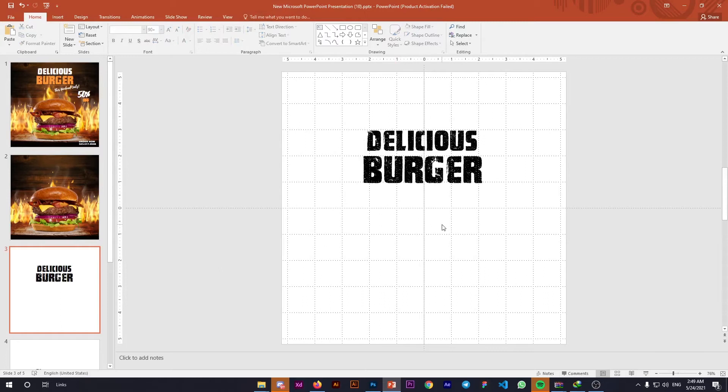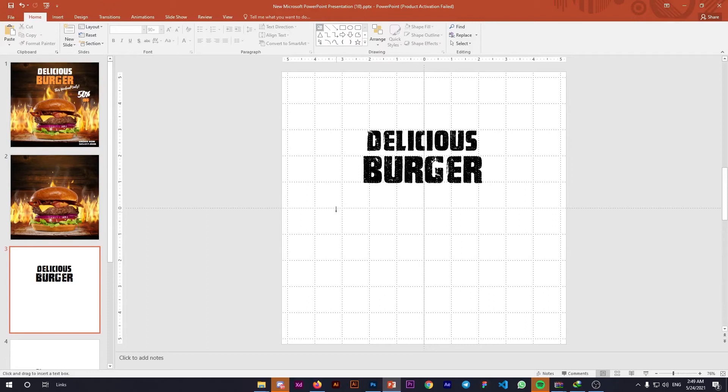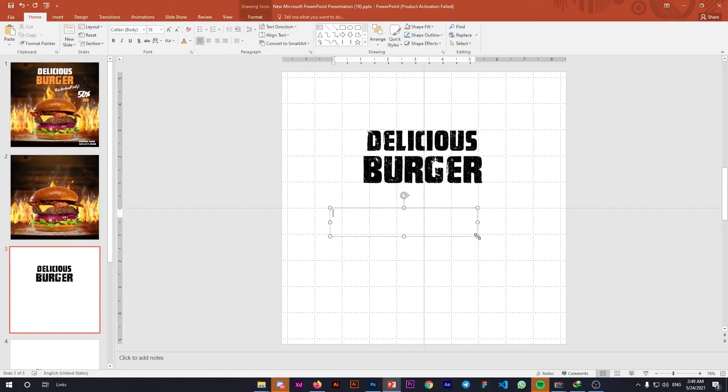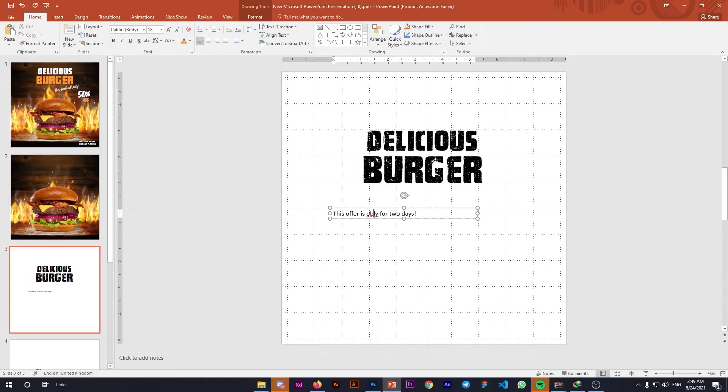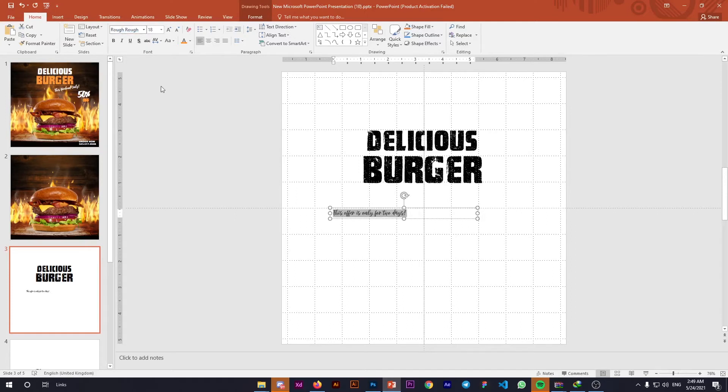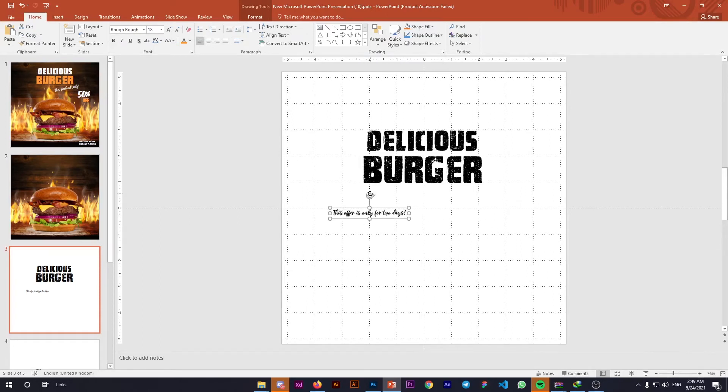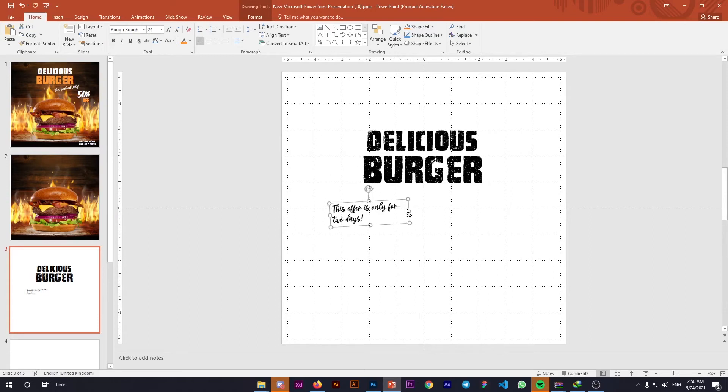Our two texts are ready. We'll change the colors later. Next, add another text: 'Only for two days.' Change the font to Lato, decorate it a bit, increase the size slightly, and position it here—that's good.